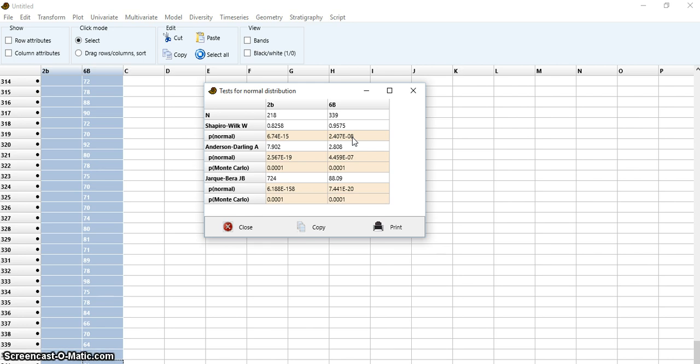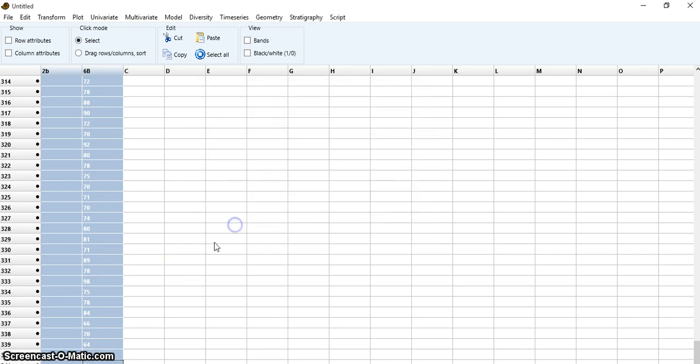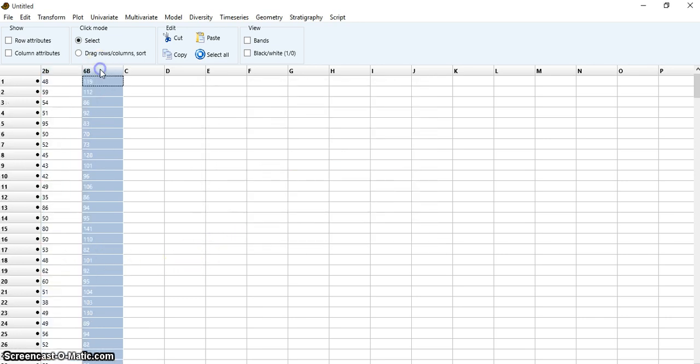...that I reject the null hypothesis, which means the population is not normally distributed. The P values are colored in red. As you can see, these aren't normally distributed populations. Let me show you the histogram.